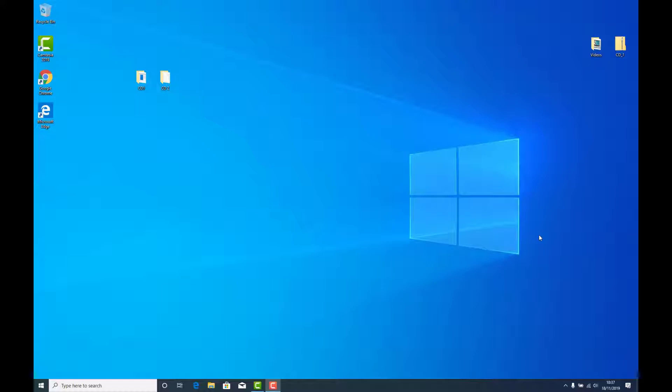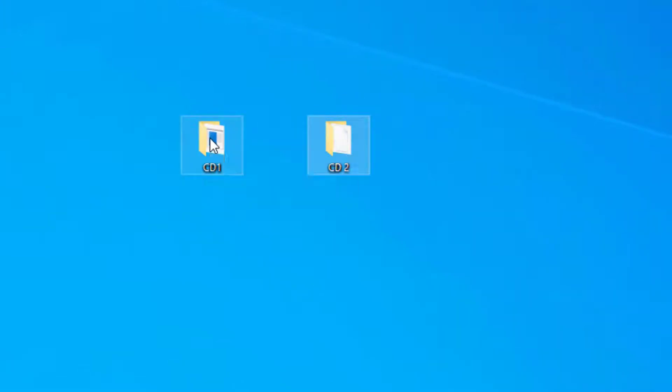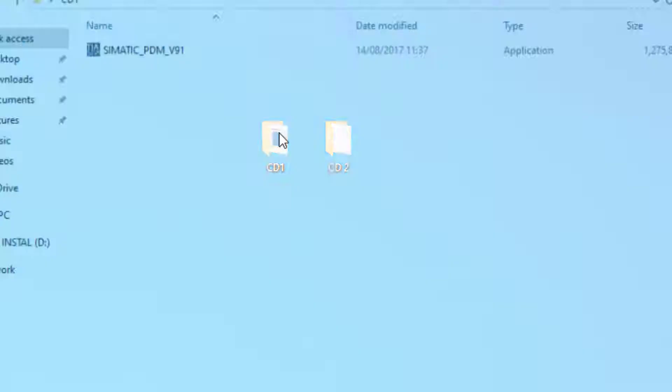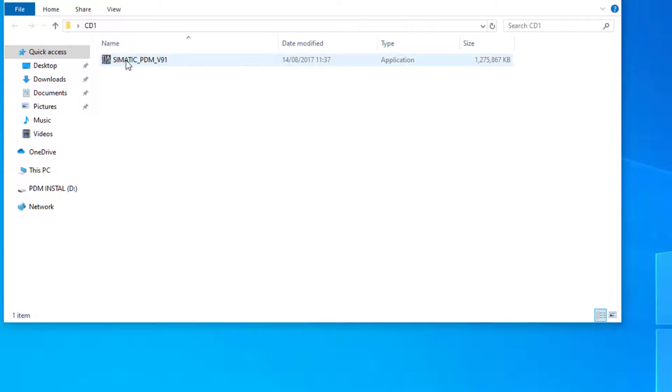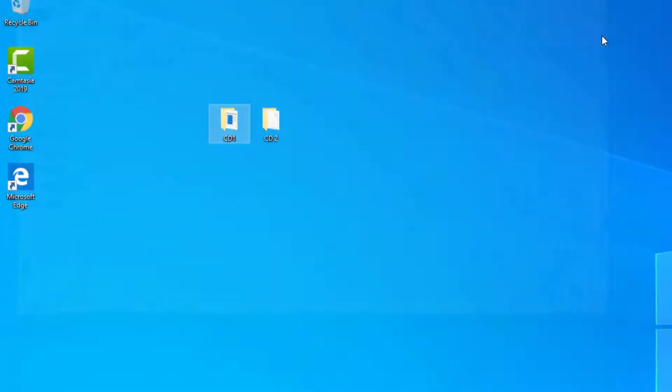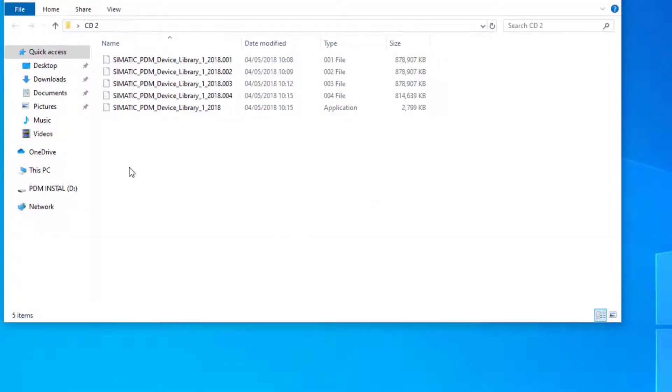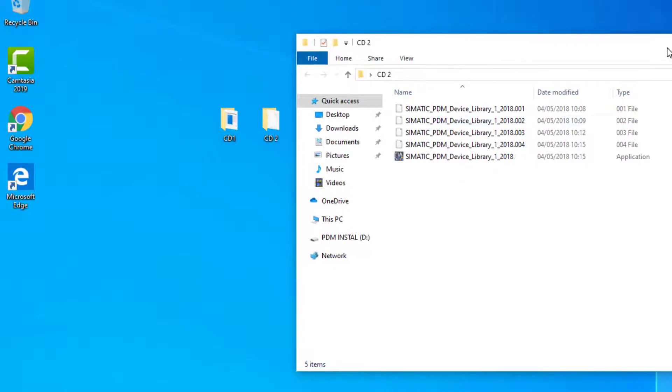CD 2 is the device library. What I would say, the device library takes a long time to install off the CD, so if you can get the digital version of these packages then I would recommend it. You can see on my desktop I put two folders, CD 1 and CD 2. If you have a look inside you get a self-extracting file. CD 1 is the PDM program and CD 2 is the device library, and that's what I'm going to show you how to extract.